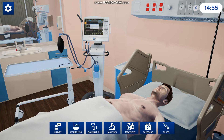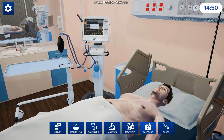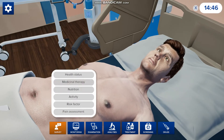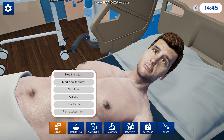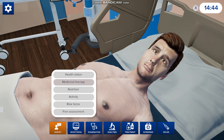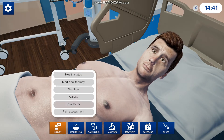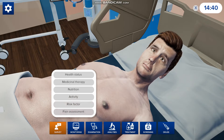So you can do a survey, monitoring, examination, analysis, treatment, screening, or administer drugs. If you want to ask him some questions, you click on survey. You can ask him about his health status, his medicine that he's been taking, nutrition, activity, any risk factors that he's experienced, or is he experiencing any pain.